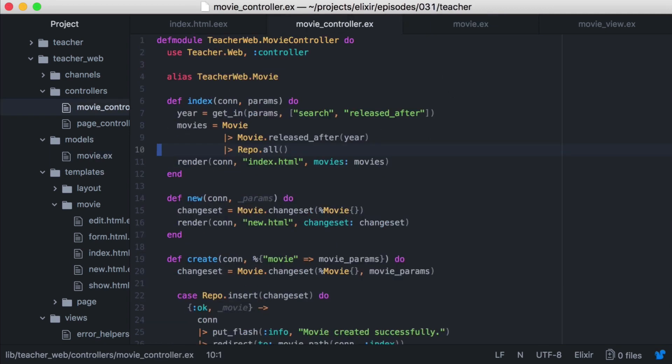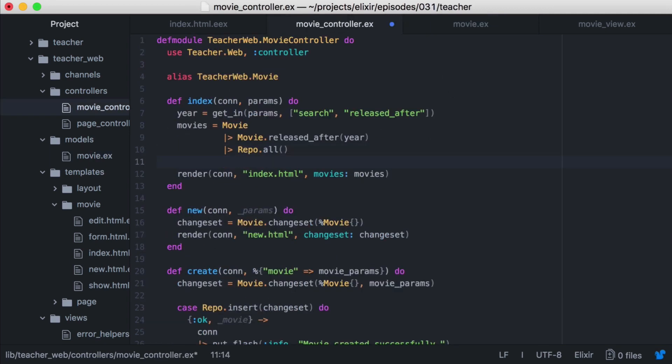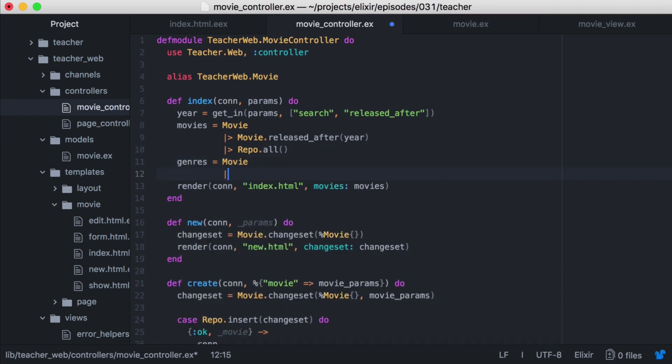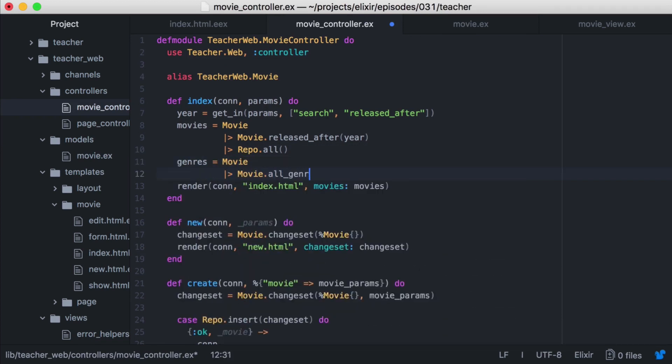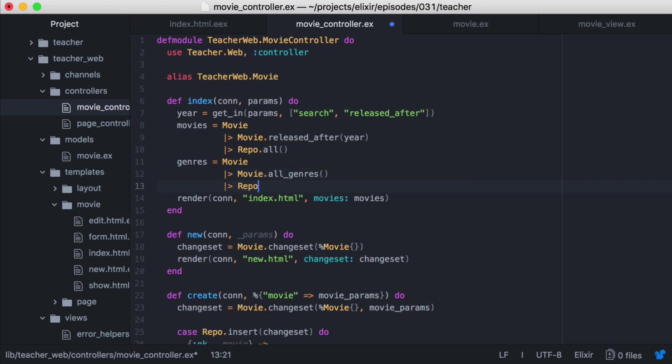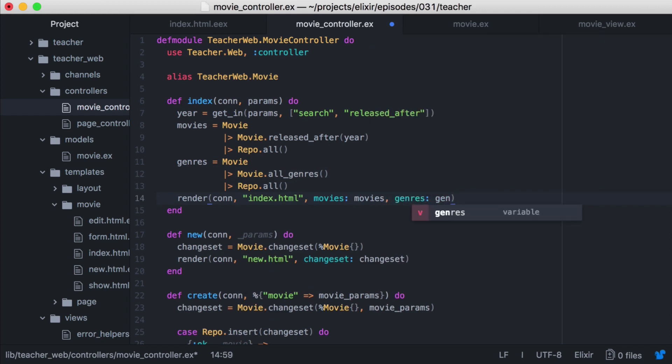And let's go back to our movie controller. Then let's update our index function to use our new all genres function to get our genres. And then we'll pass our genres into our assigns so we can access them in our template.